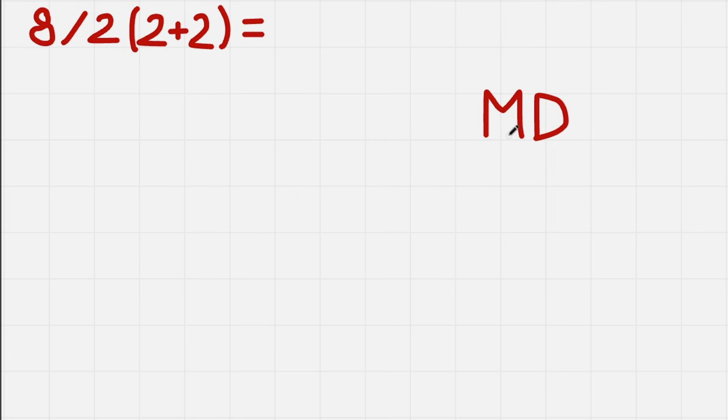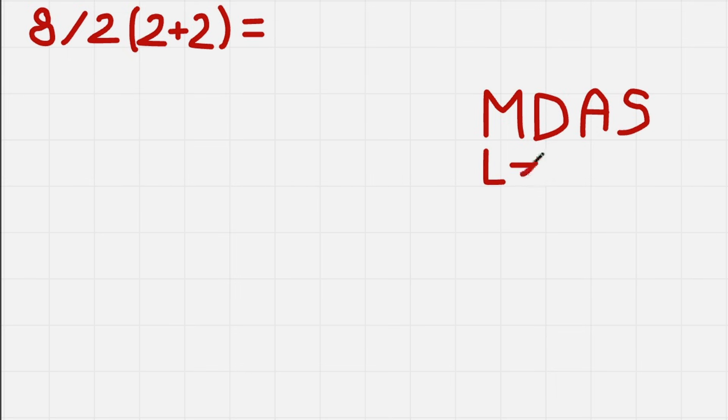But no, they have the same priority as addition and subtraction. And we need to work from left to right.